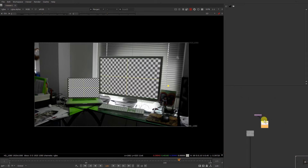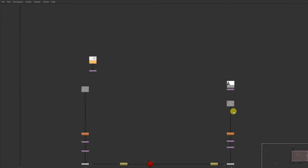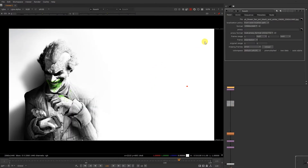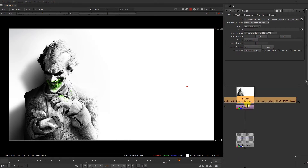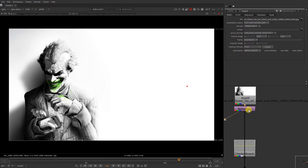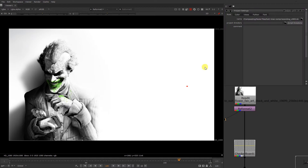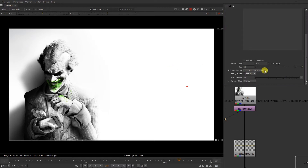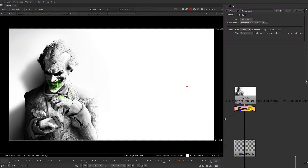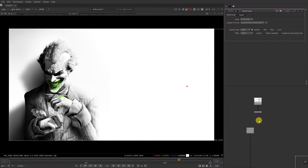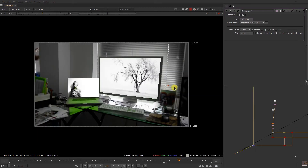Basically I have these two images over here. So we're gonna just replace it with our checkerboard. We have a different resolution image, so what I have done, I have just added a reformat over here. Just like we have a project set to SD, so basically we have just reformatted this image to SD. Same over here. So now we have our two images over here.